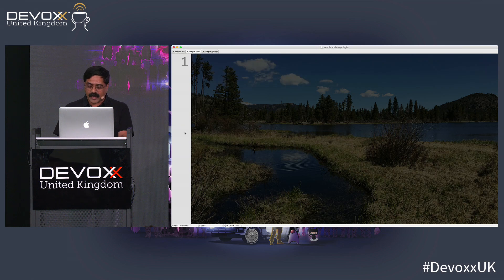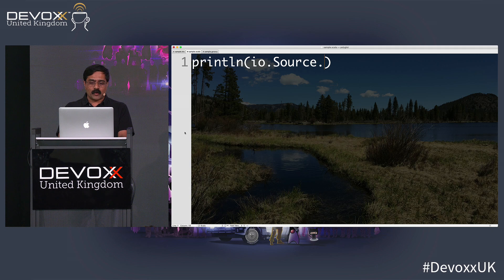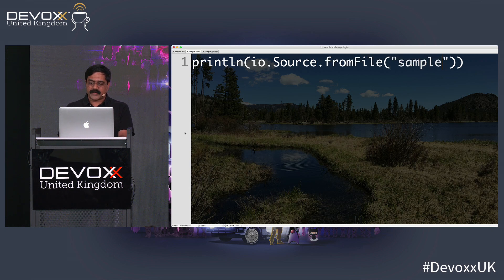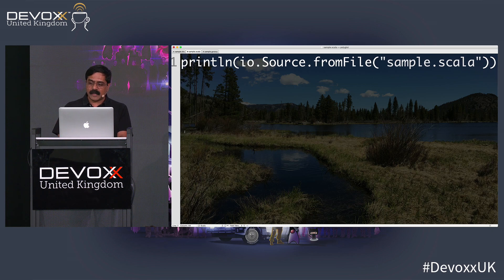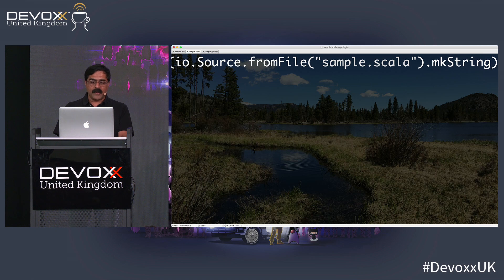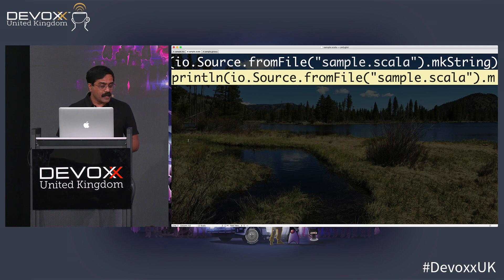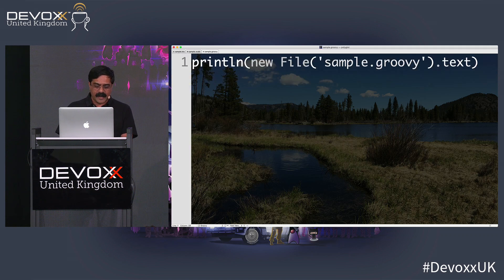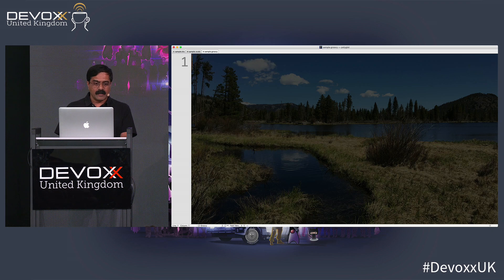If I were to take Scala for a minute, I could say io.source.from file right there, specify sample.scala, read the same file where this content is, concatenate all of it using makeString, and you can see this code produces the same result — displaying the content of that one single line of that file very easily.